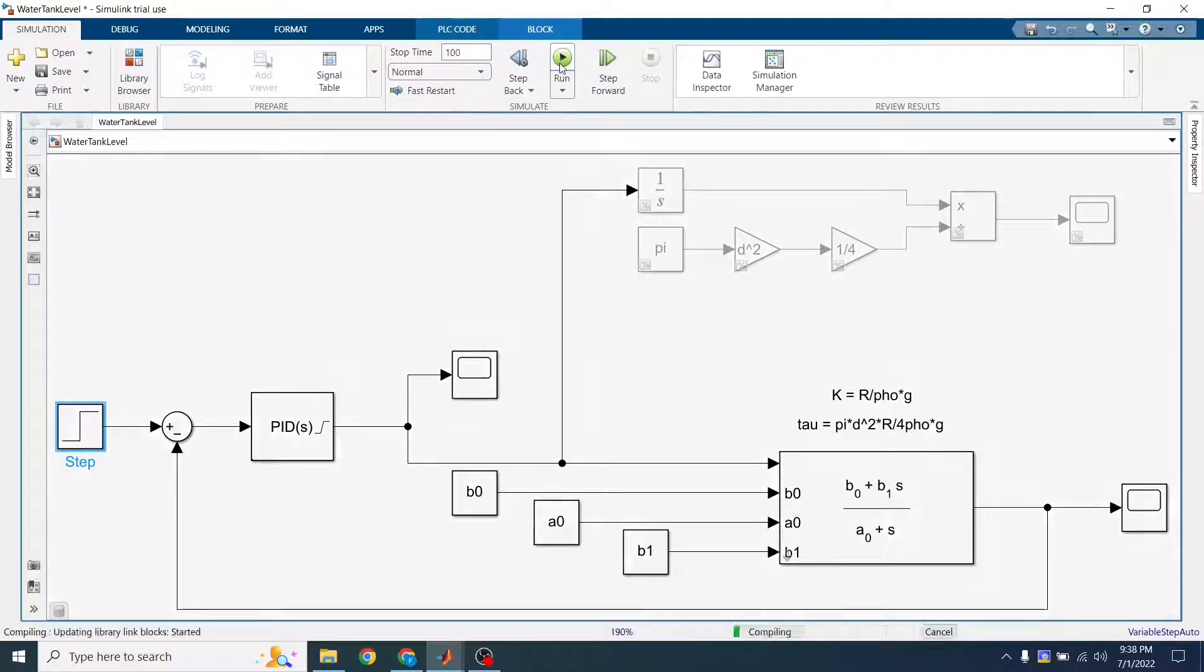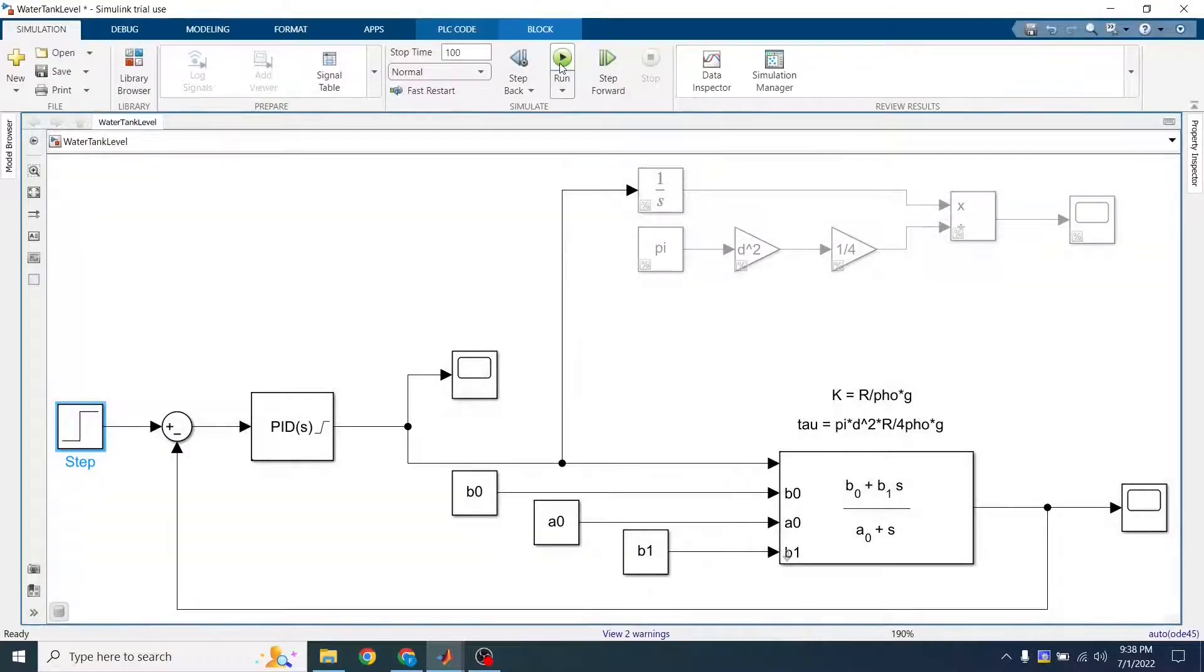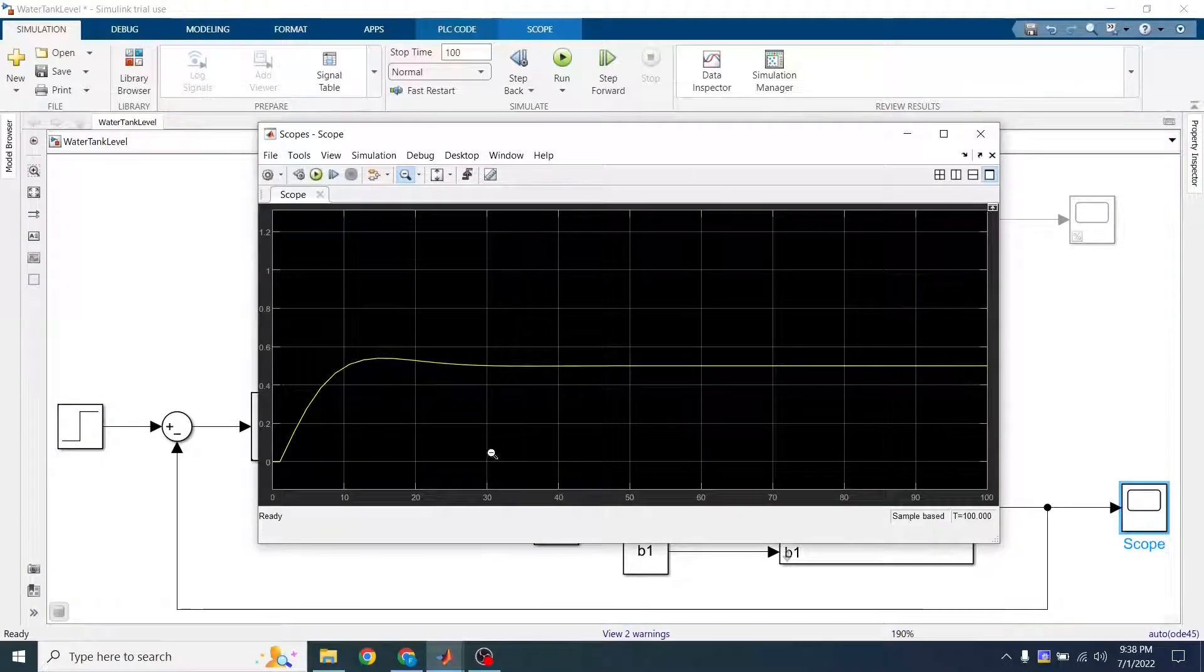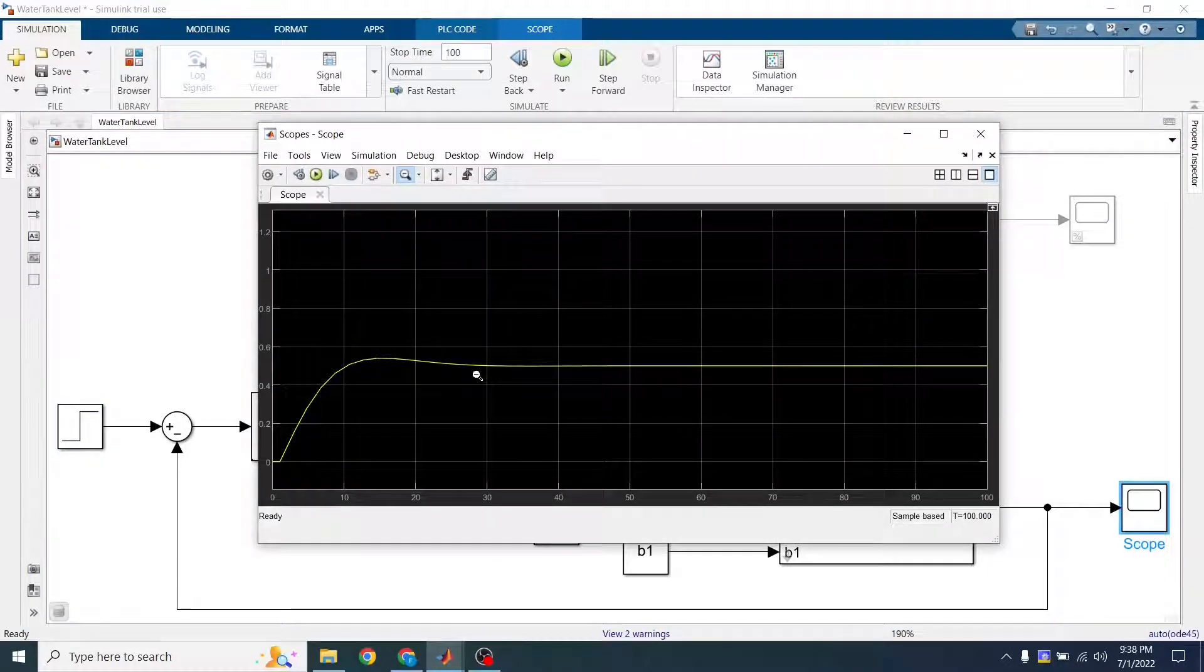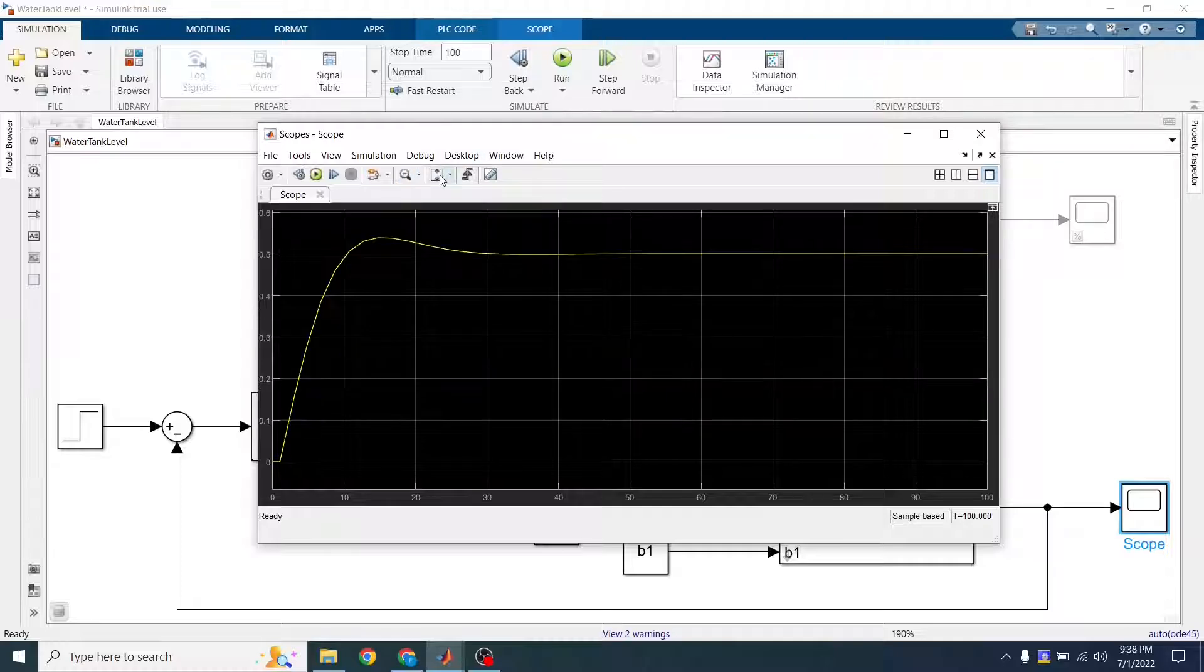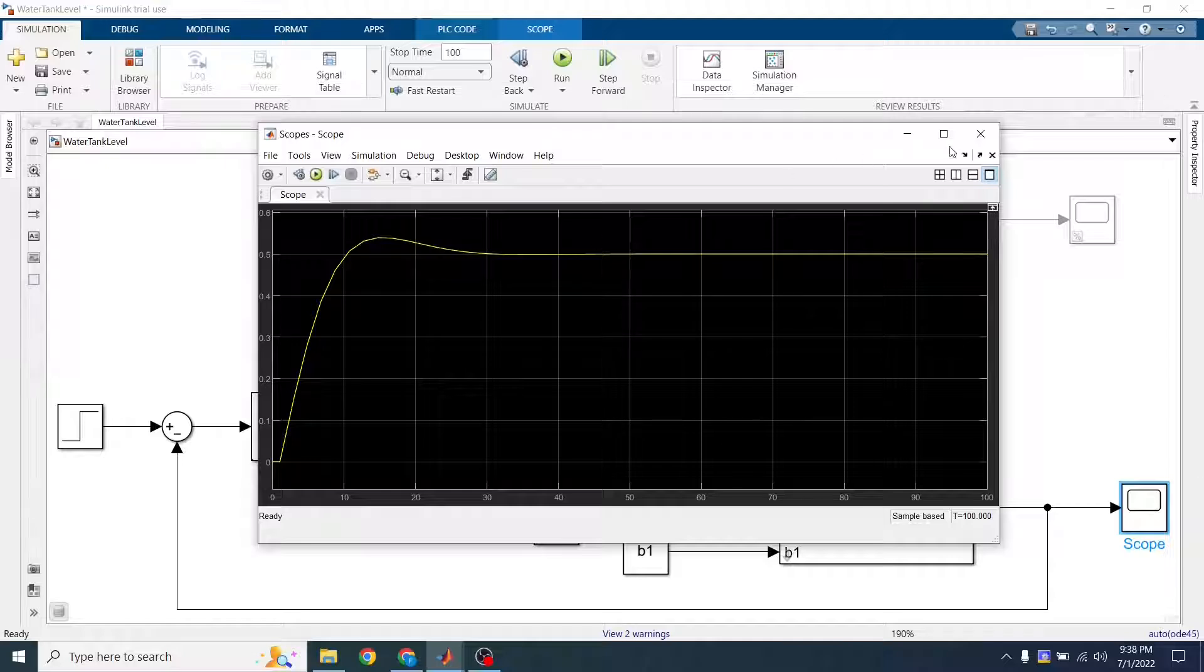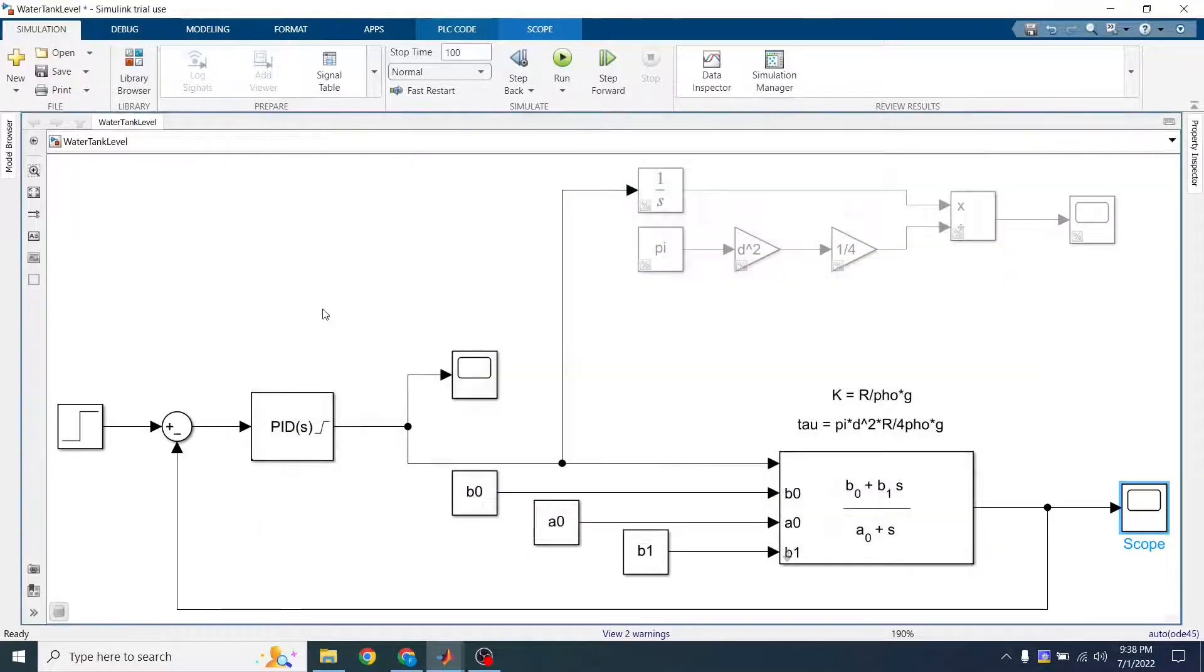So now if I run this, here we are. I have PID and it's stabilizing around 0.5. Perfect.